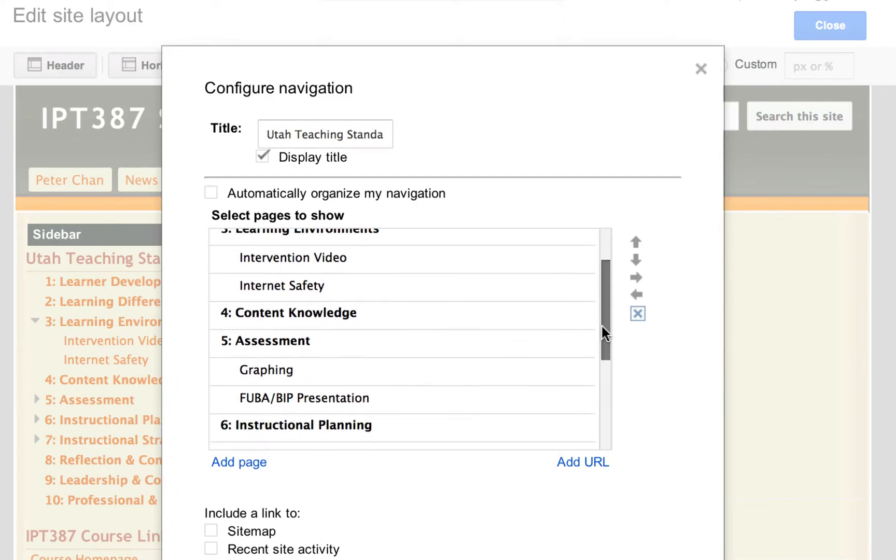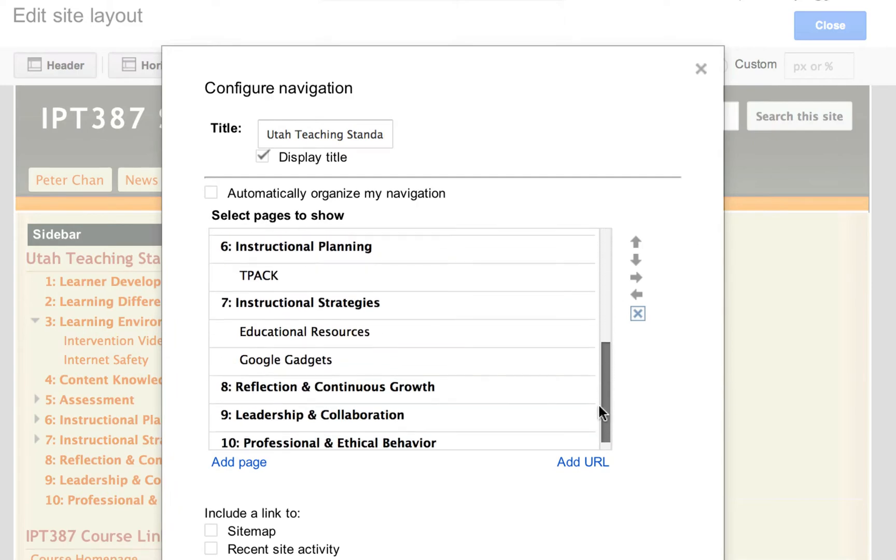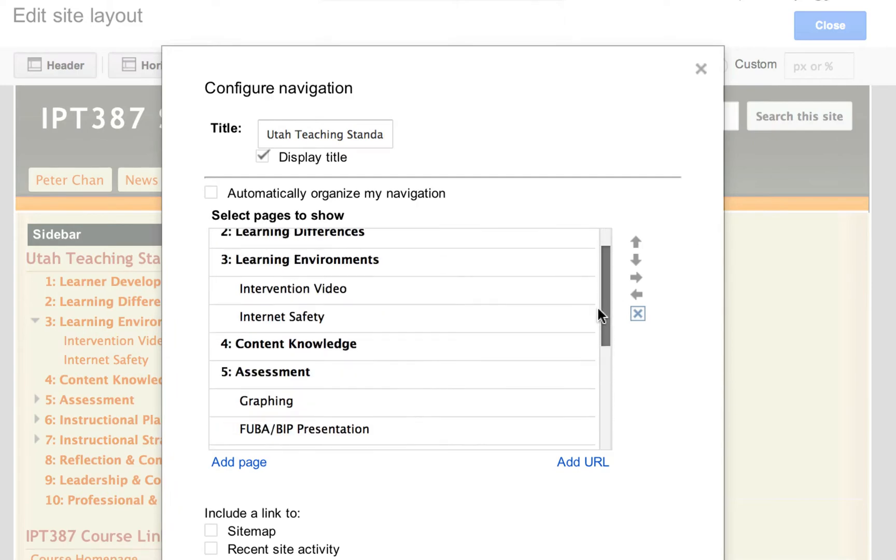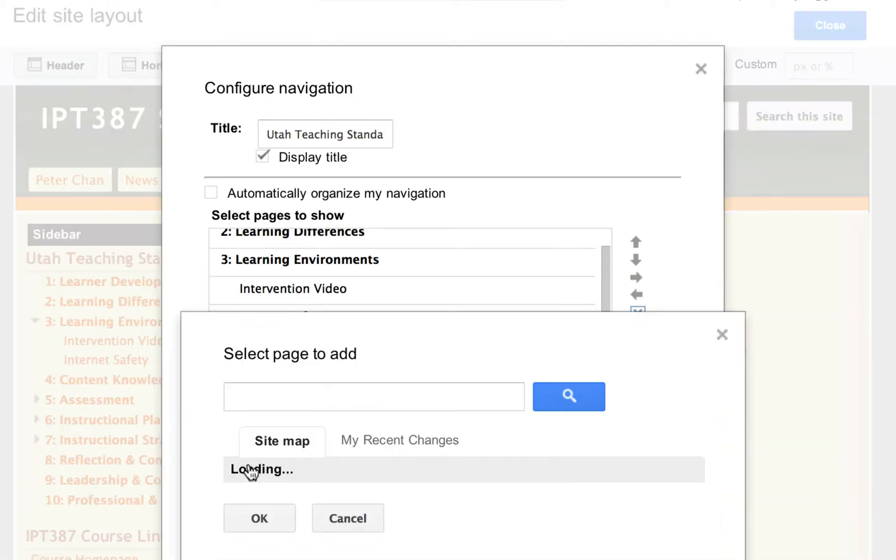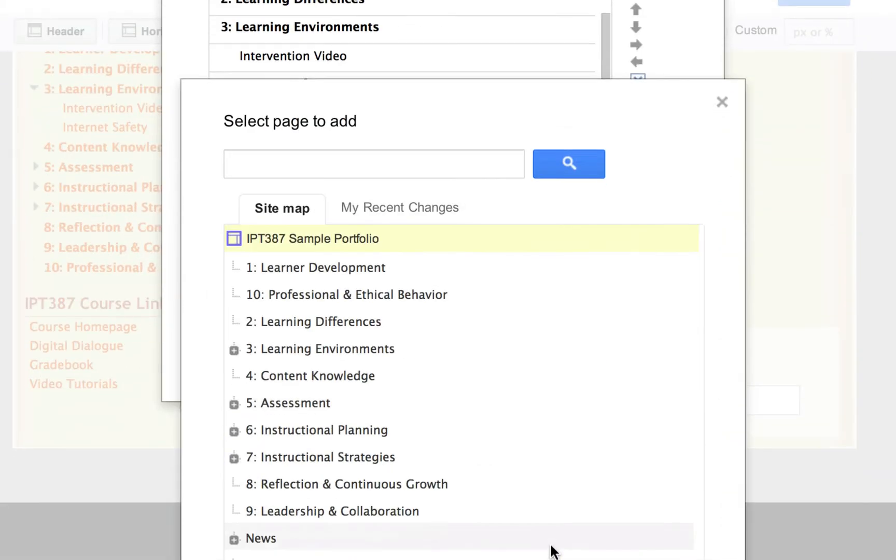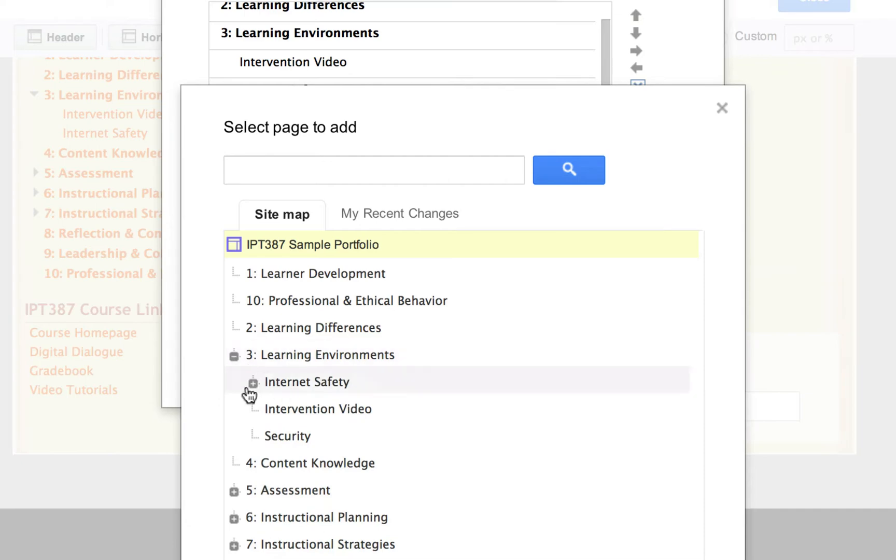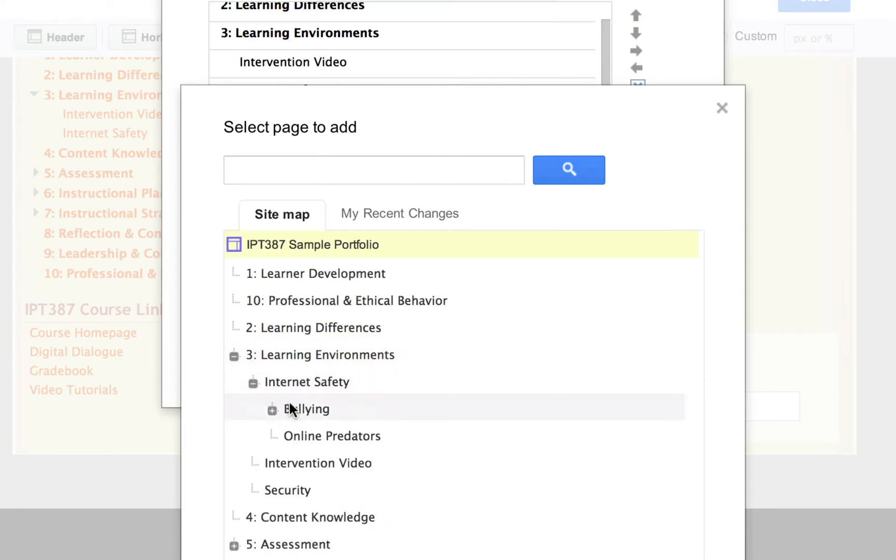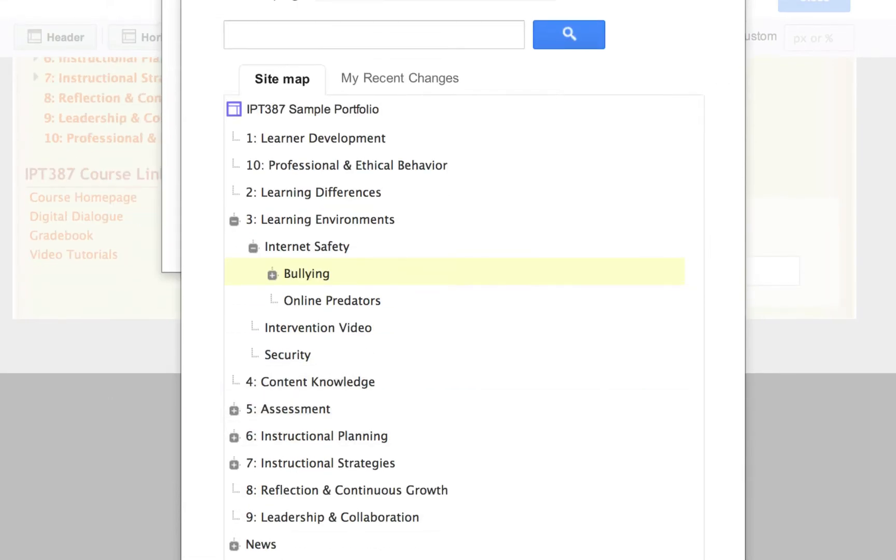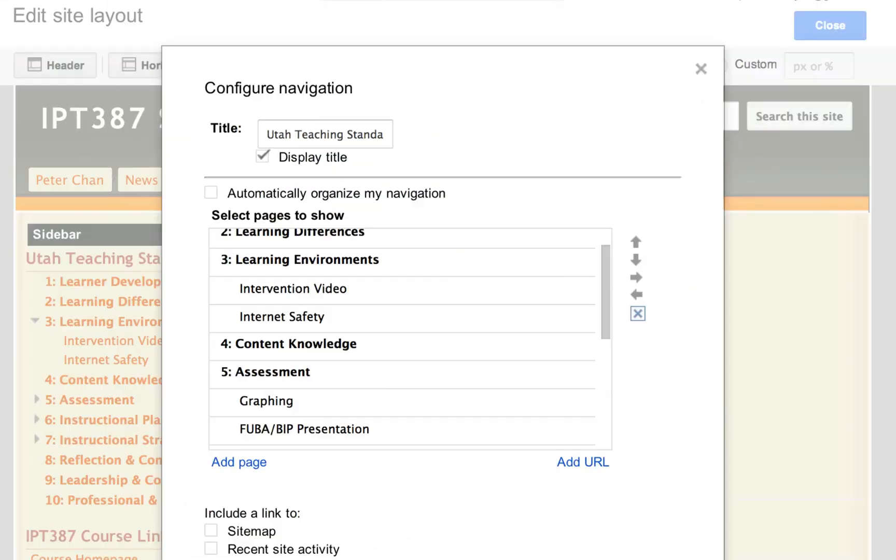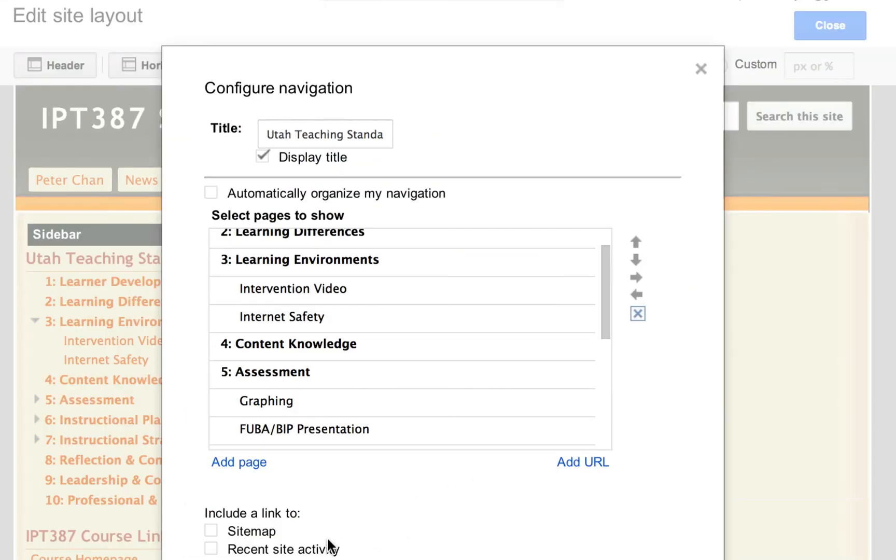I first need to add the page. So I click on add page and then I select, I go ahead and find my page which is inside the learning environment underneath the boolean, underneath the internet safety, click on boolean, click on OK.